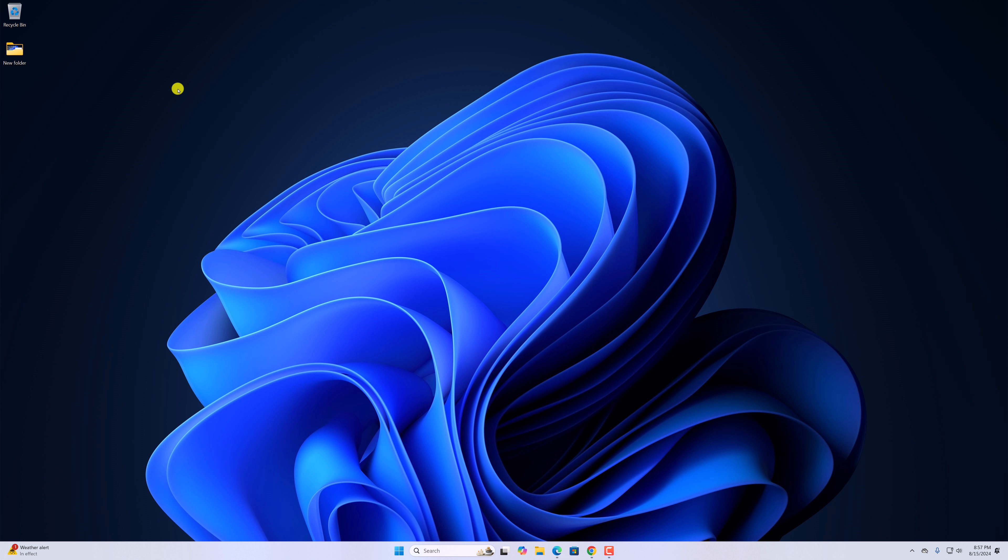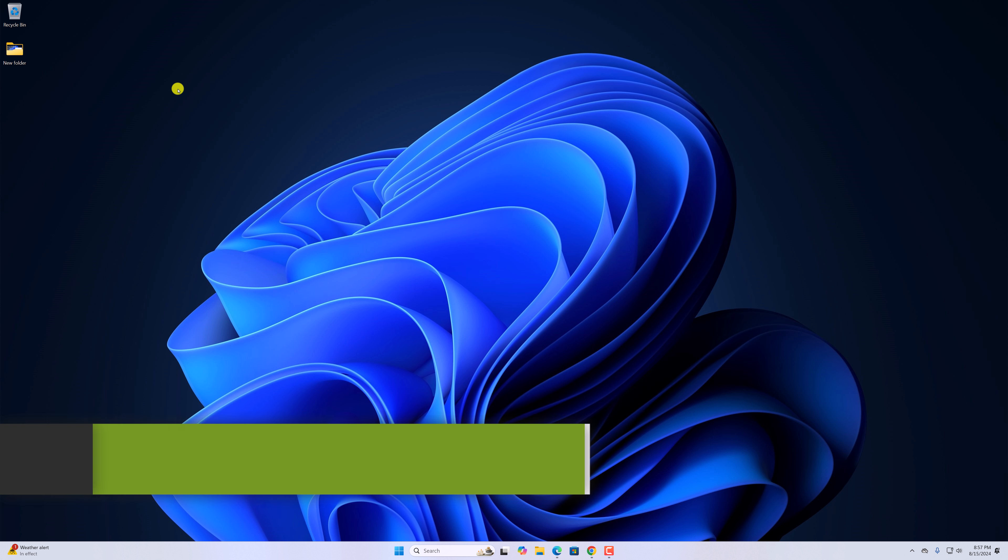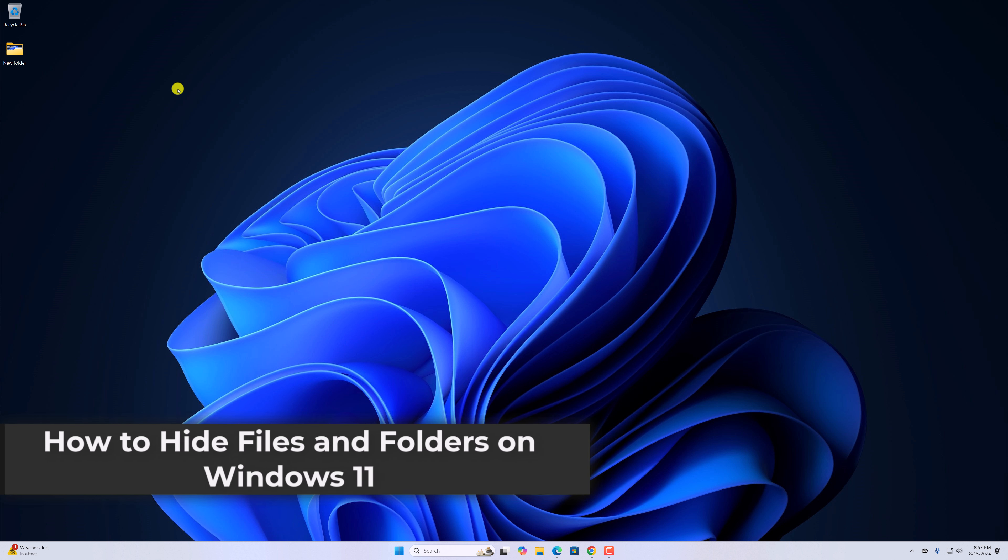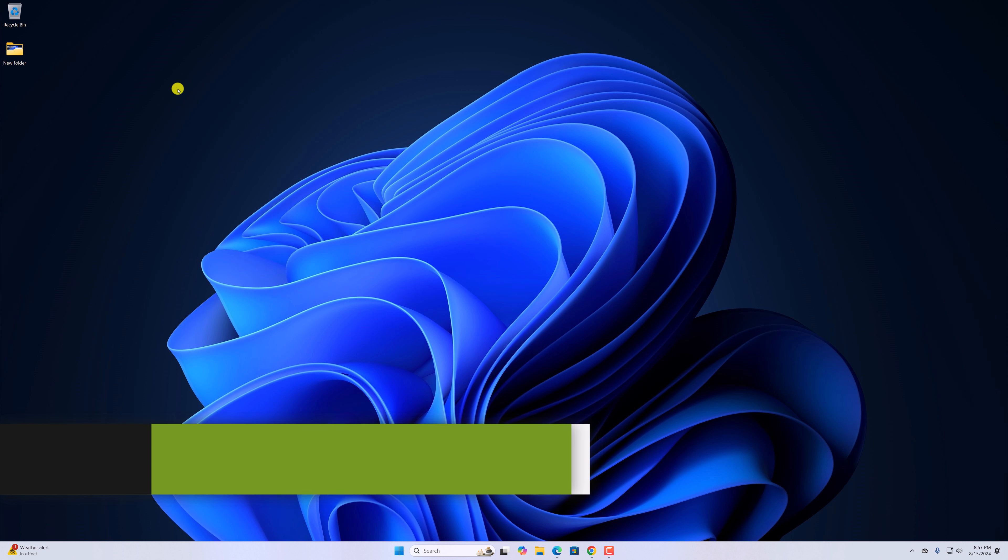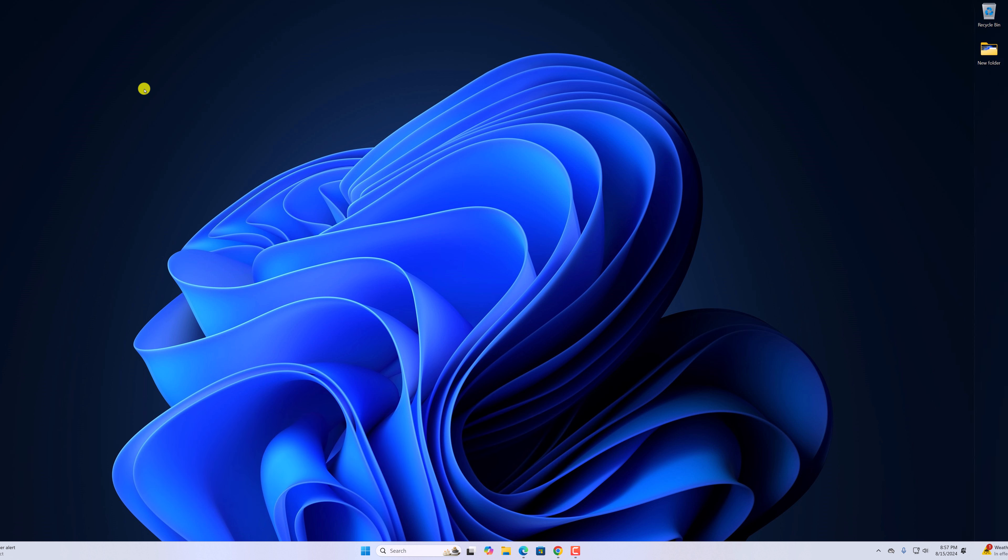Hello everyone, I'm back with another video. In this video, we'll discuss how to hide files and folders on Windows 11. So with that being said, let's get started.